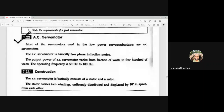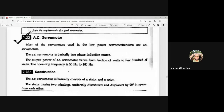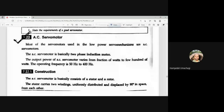Dear students, in today's class, let us discuss AC motors, which is part of the other motors. In the main examination, the question will be like: with a neat sketch, explain the construction, working, and application of AC servo motor. Sometimes the question will be: state the requirements of a good servo motor. This will usually be an 8 to 9 marks question in the final exam.